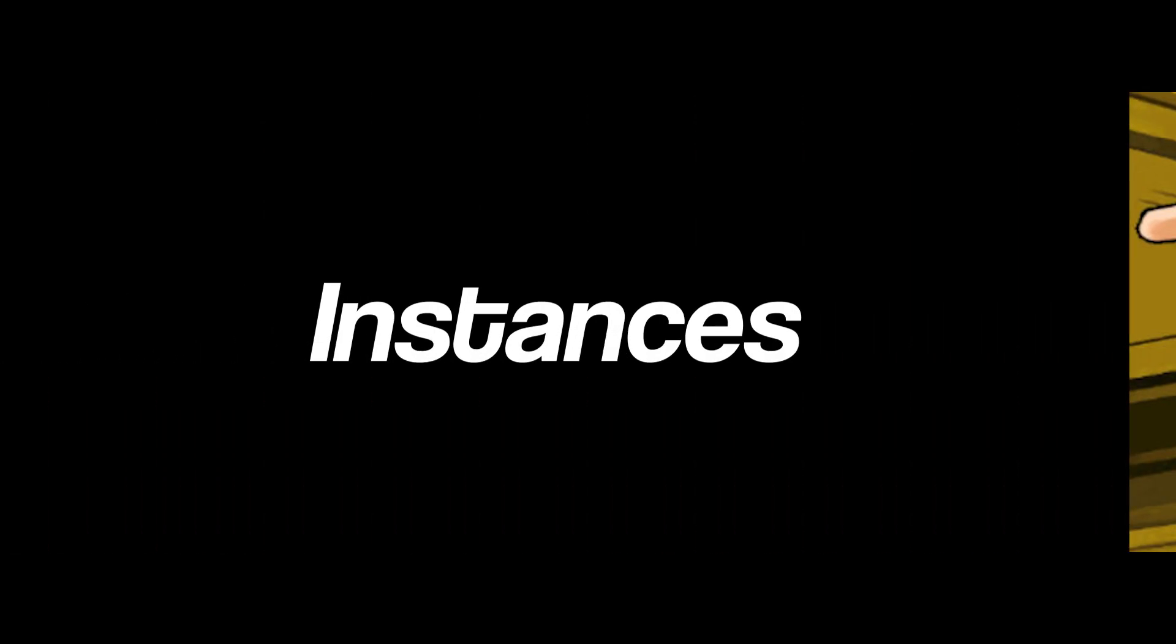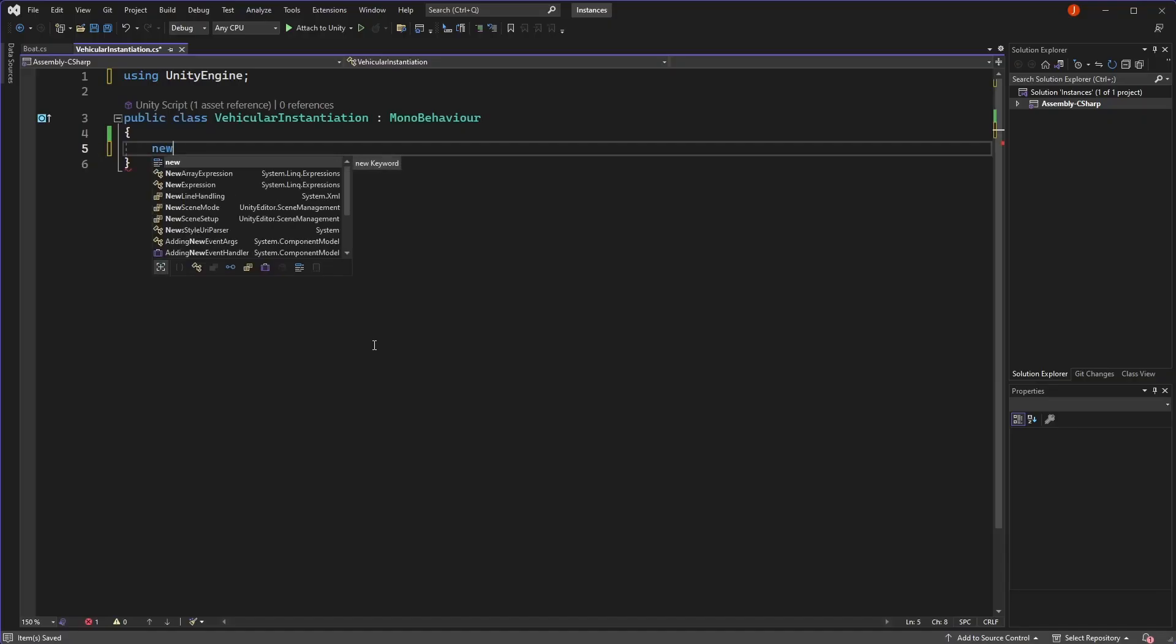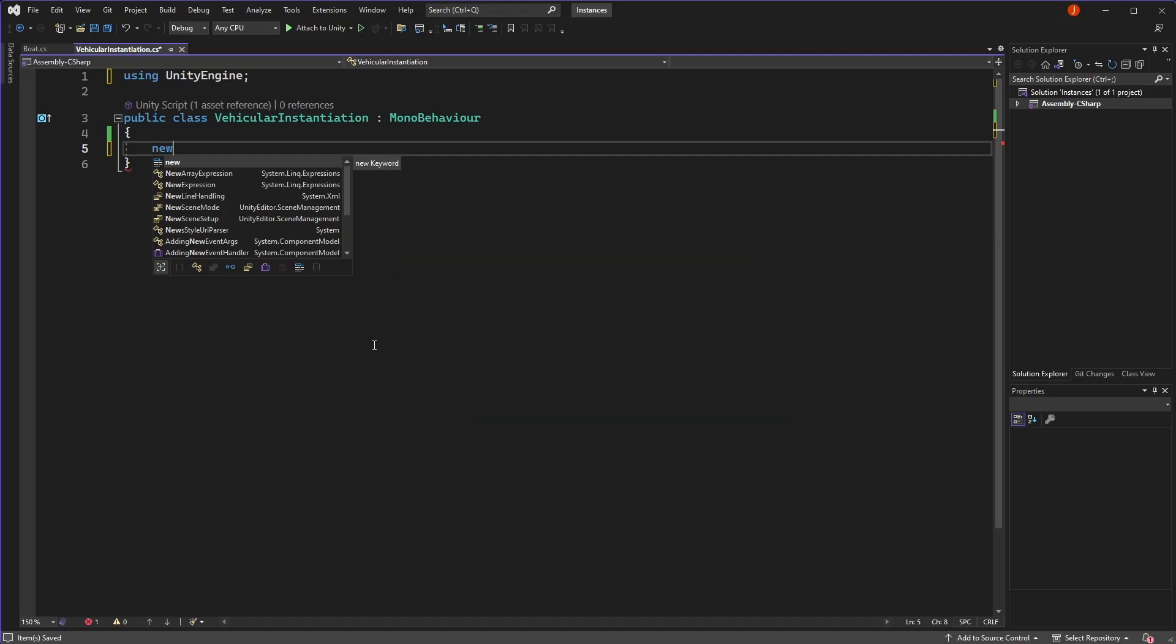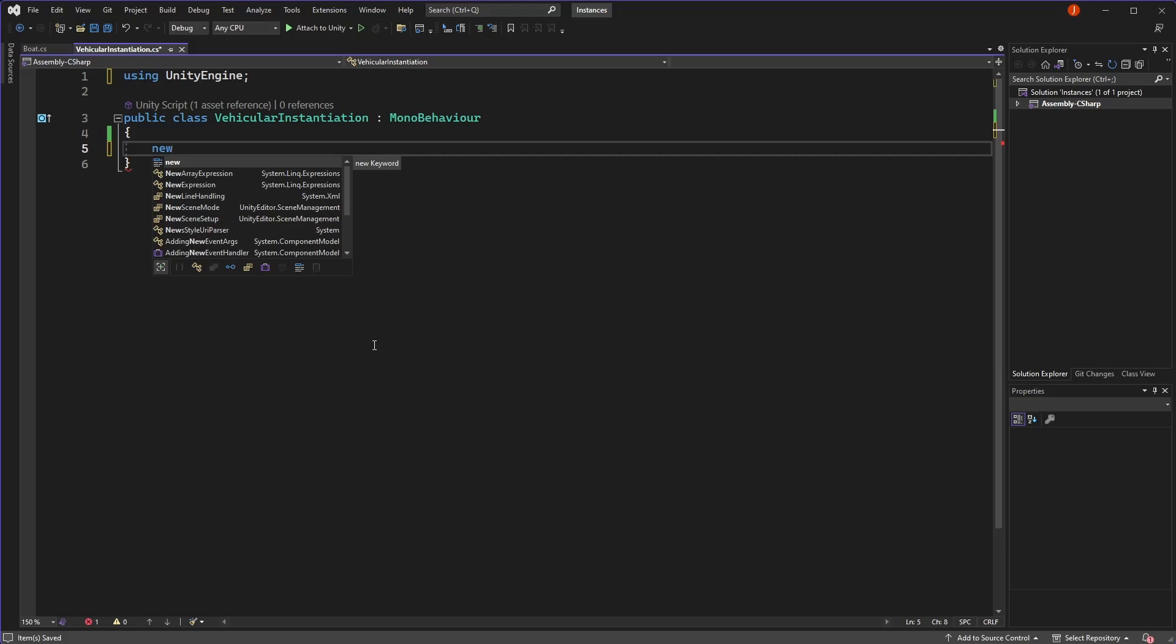The final point I want to make about instances is regarding the new keyword in C-sharp. When I first started out, the use of the new keyword really confused me. It isn't immediately obvious when or why we need to use new in C-sharp. For example, if I create an instance of an int to store a specific number in my code, I don't need to use the new keyword.